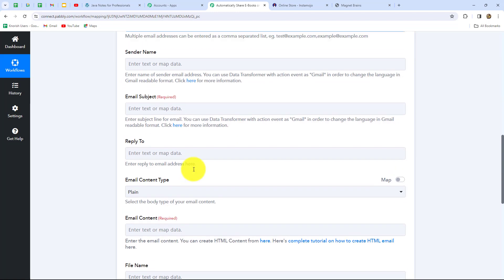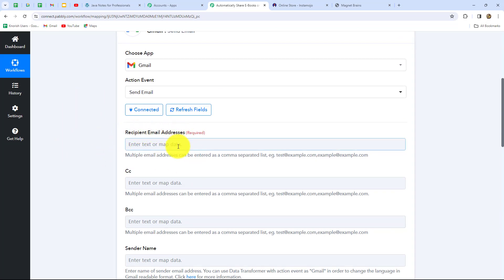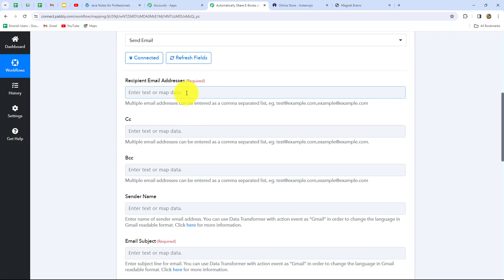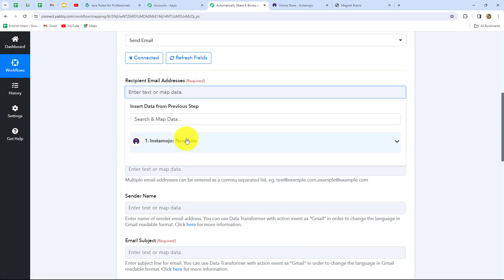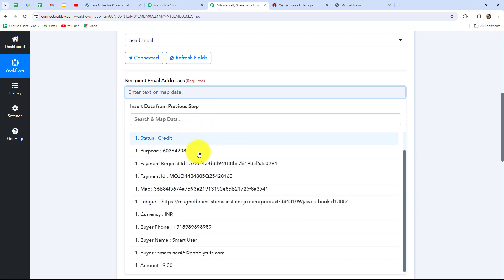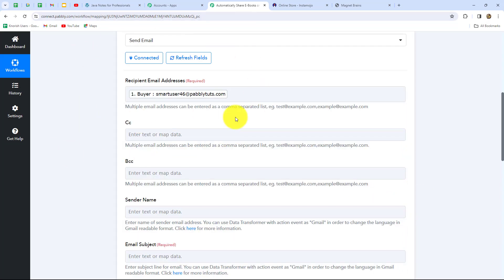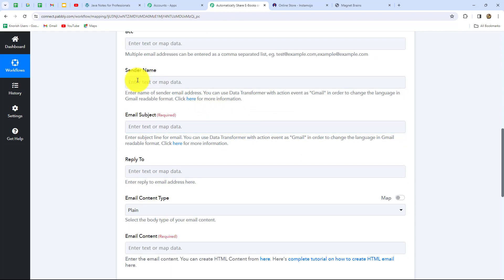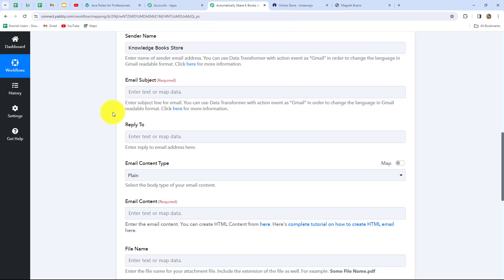After building the connection, we enter all the details to send the email. First, the recipient email address — we want to send to the customer who purchased the ebook through Instamojo. We already received that customer's email in our earlier response, so we use mapping — inserting data from the previous step. We select the email field and it is mapped. Since it's now dynamic, with each new response it will be replaced automatically with the new buyer's email. Next is the sender name — I'll enter my bookstore name: Knowledge Bookstores.